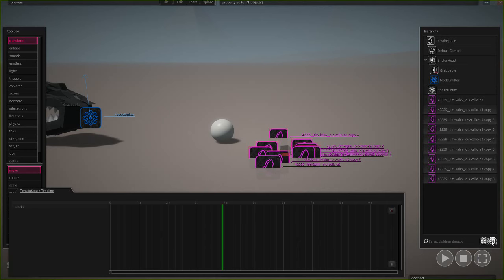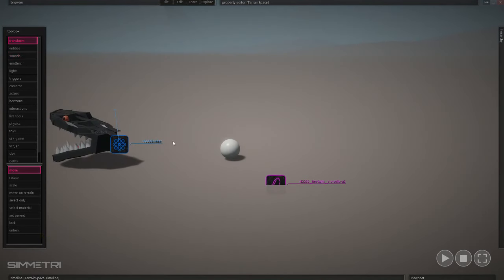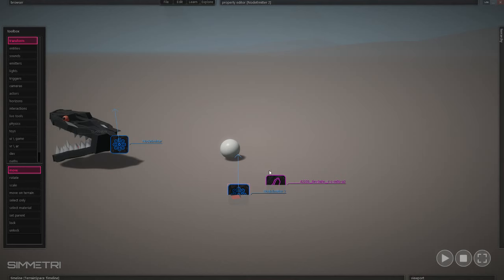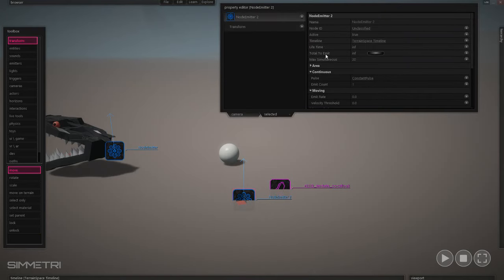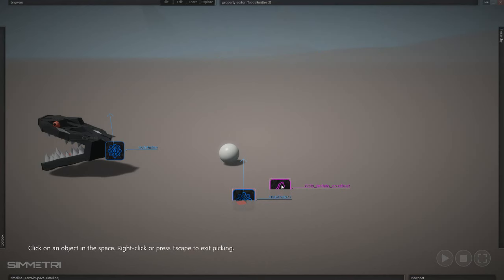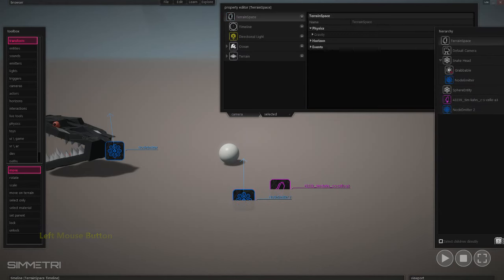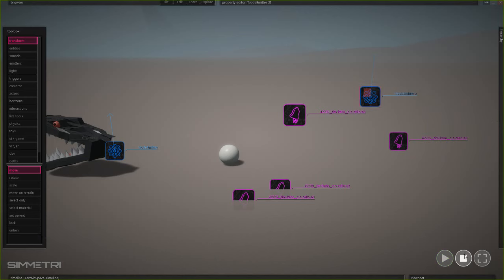Now we'll have this effect happening when we emit. We just need to set the pitch differently for these different sounds. Let's set up an emitter to emit this sound. Go to Emitters > Note Emitter. The first thing we want to do is take this emitter and make its sample — not this default sphere, but pick this sound in the space. This note emitter will now emit that sound. If we press play, it should be emitting on that default constant pulse once per second.